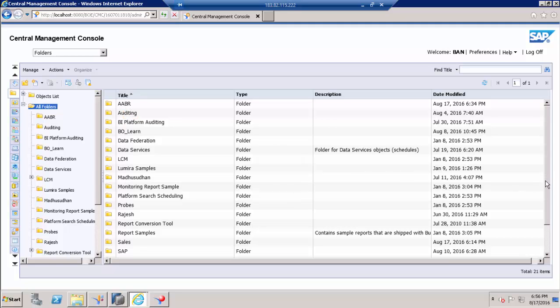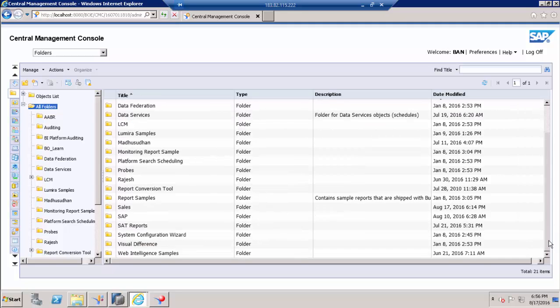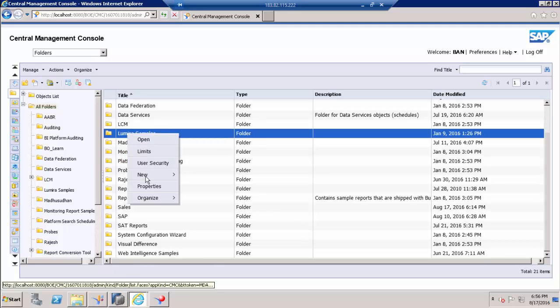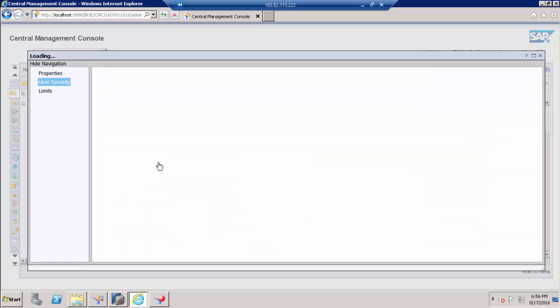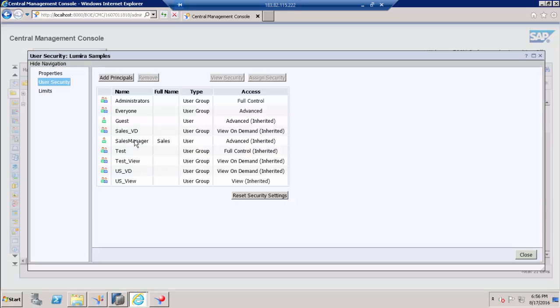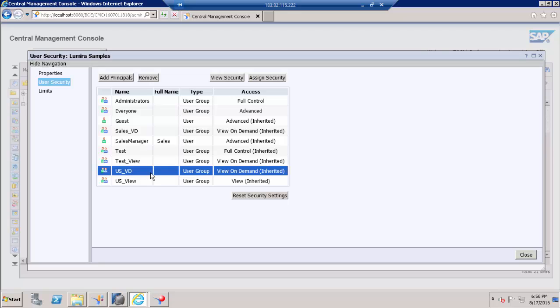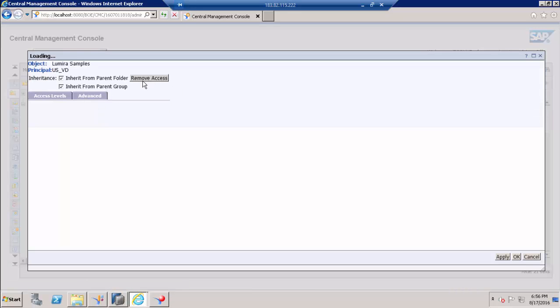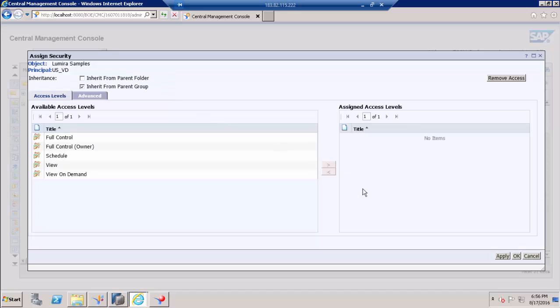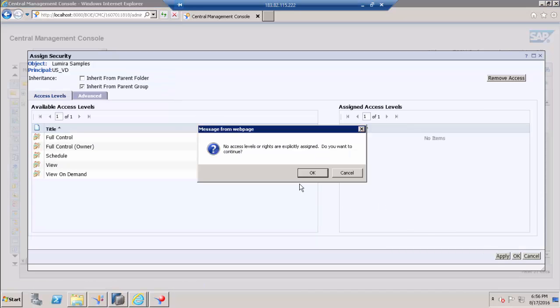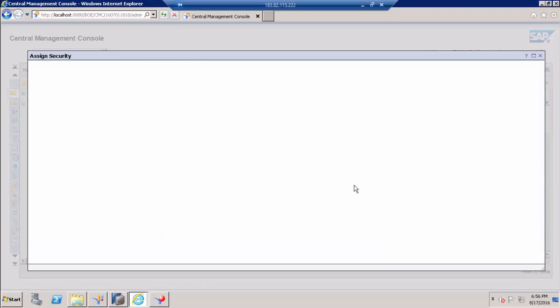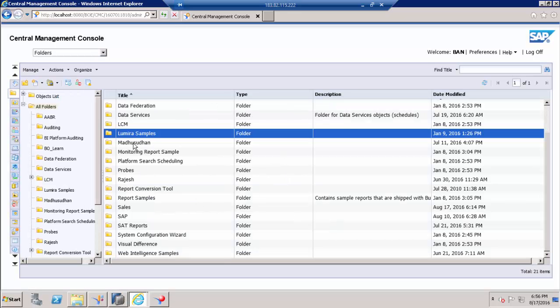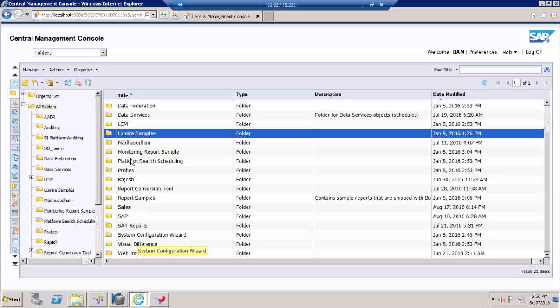So for demonstration purposes I don't want to do that, but still we can do by going to specific folder where you want to revoke access, go into user security and choose the group, go to assign security and click remove access and click OK. So it means the user will not see this Lumira samples folder. That is how we have to do for all the folders.